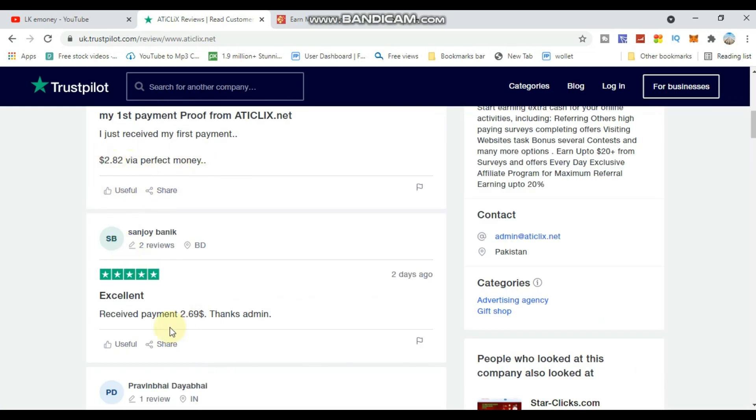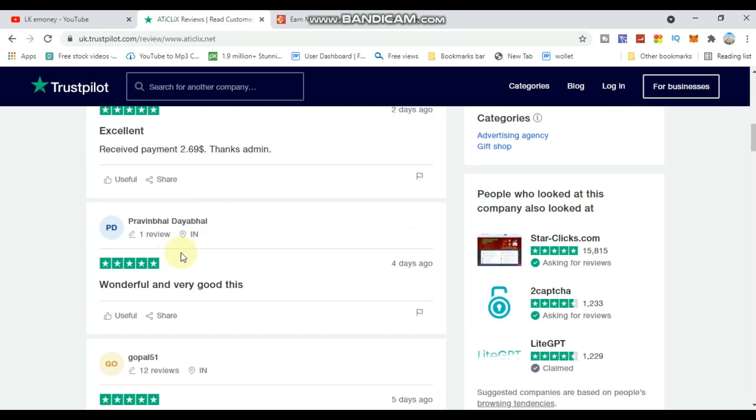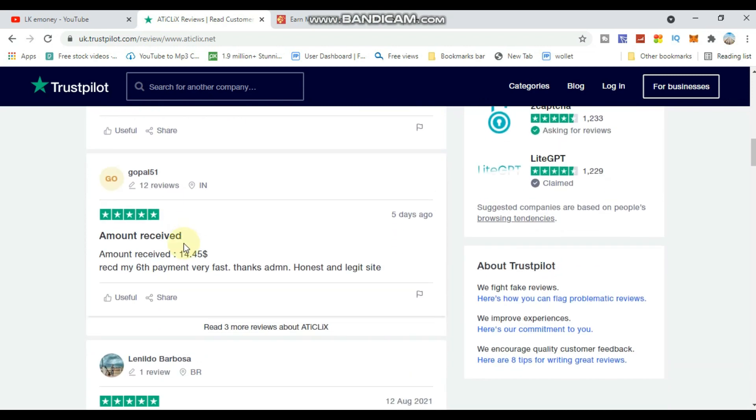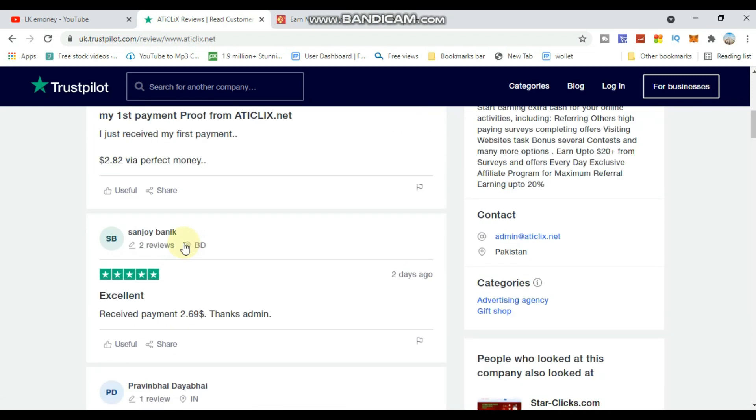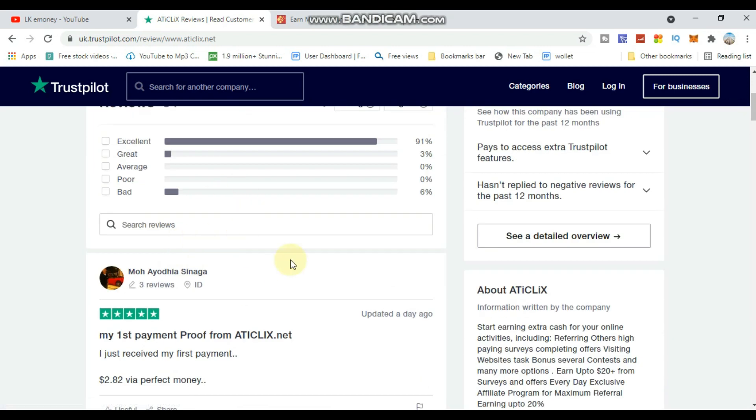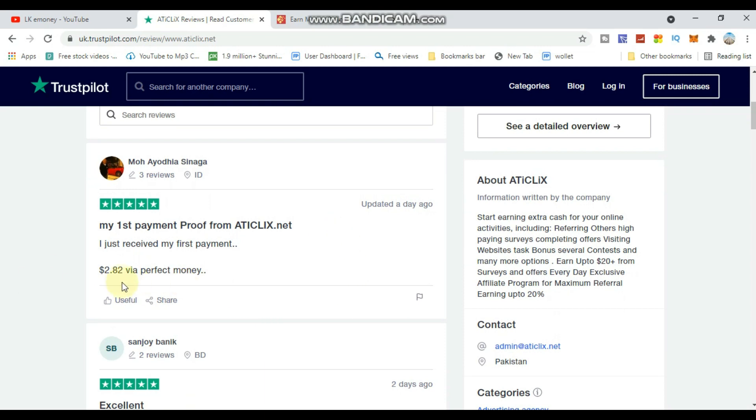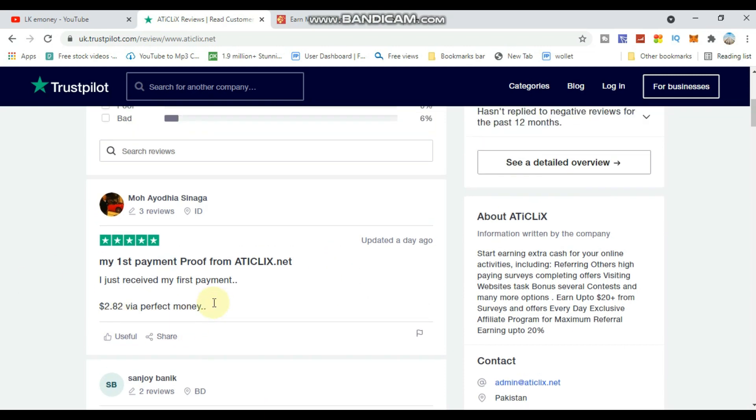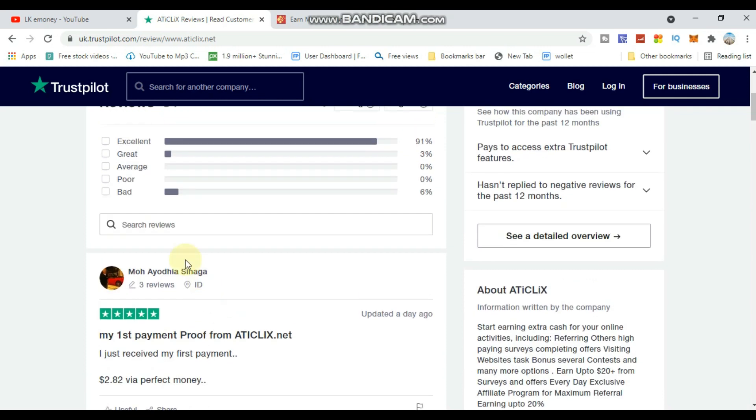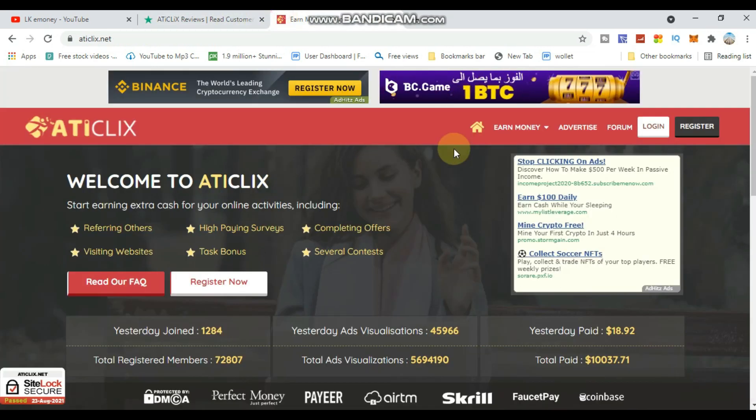I already made a dollar with this site. I will show you in this video how you can earn. It works with Perfect Money and other payment methods. This is a trusted product site that I'm showing you today.